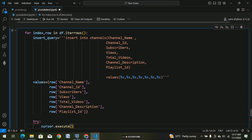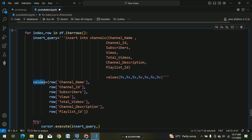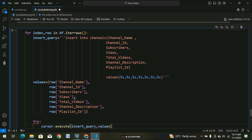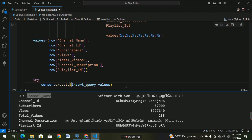We copy the insert query, paste the values. So we copy the values and paste this. The insert query — the values are normally stored in the values variable. Now scroll down, go to commit.